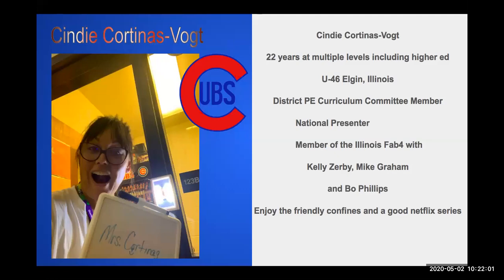My name is Cindy Cortinas-Fote. This is my 22nd year of teaching. I've had experience teaching at multiple levels, including a little bit at the higher ed level. Currently I'm an elementary teacher, kindergarten through sixth grade in the U46 Elgin School District — the second largest school district, only second to Chicago public schools. I am part of the district curriculum committee and also a national presenter and member of Illinois Fab Four.